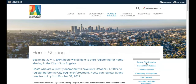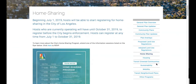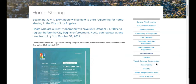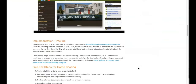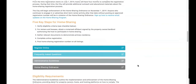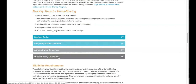This page takes us to the home sharing information site. It has information on timeline, key steps, eligibility, and documentation requirements. As you scroll down you can find more information and you can see how to register online. You'll scroll down until you find this teal button to register online. There's also a frequently asked questions section, administrative guidelines, and your home sharing ordinance.